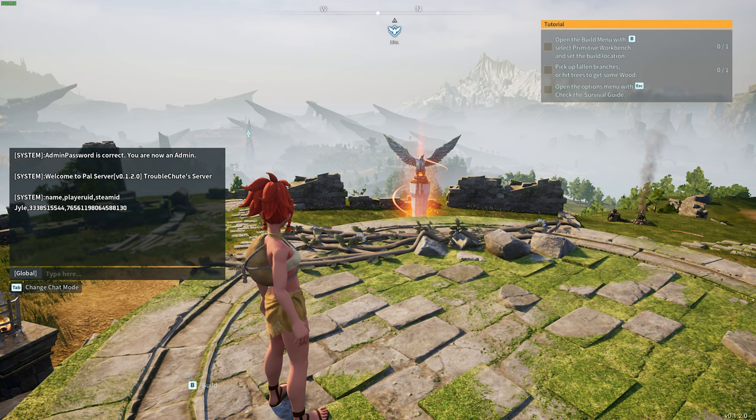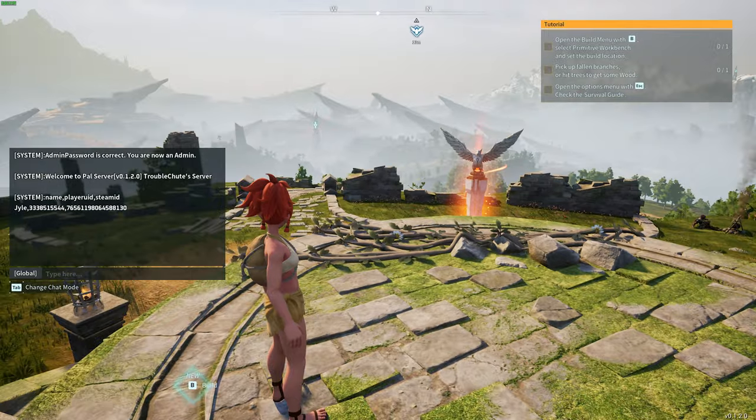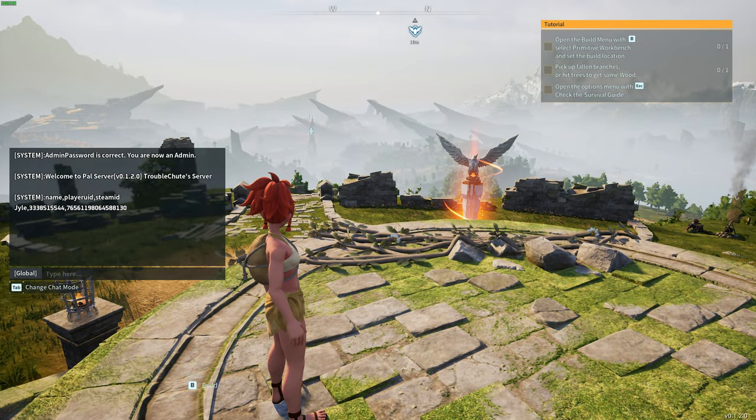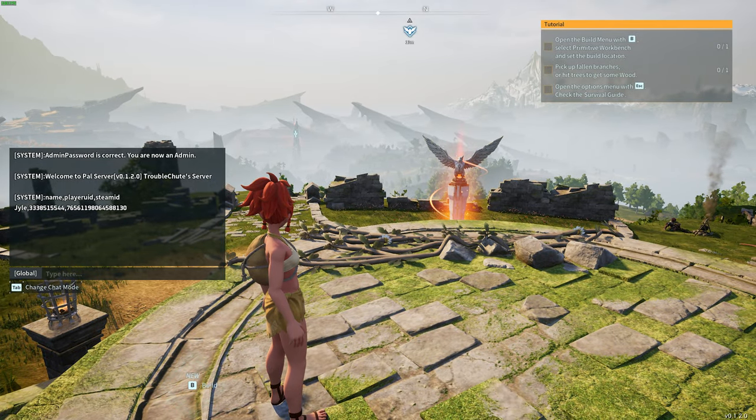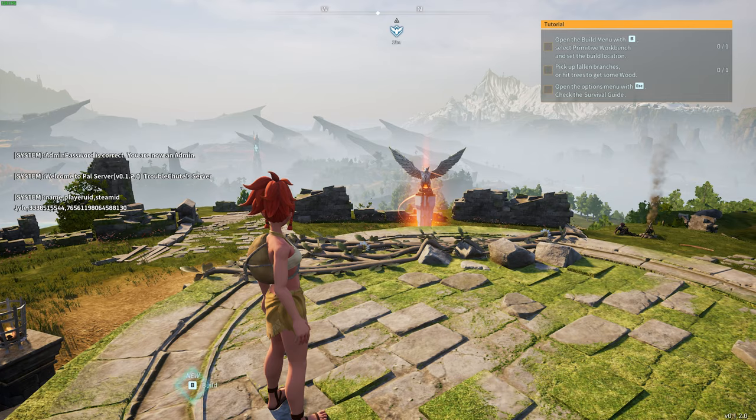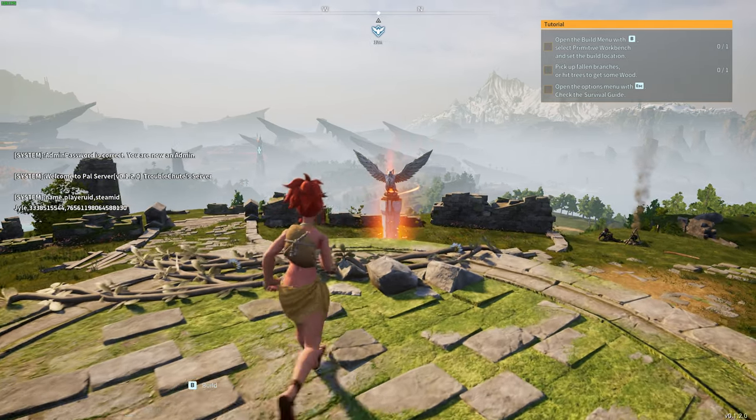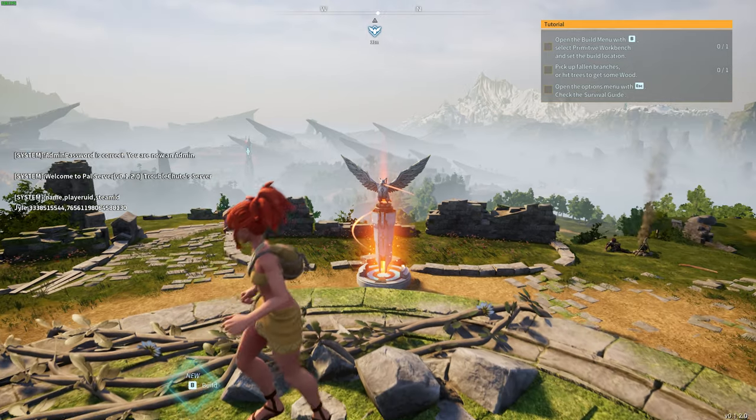If we run /showplayers, it'll tell us a list of all the players in the server, as well as their unique Steam IDs, if you'd like to look them up or use them elsewhere.